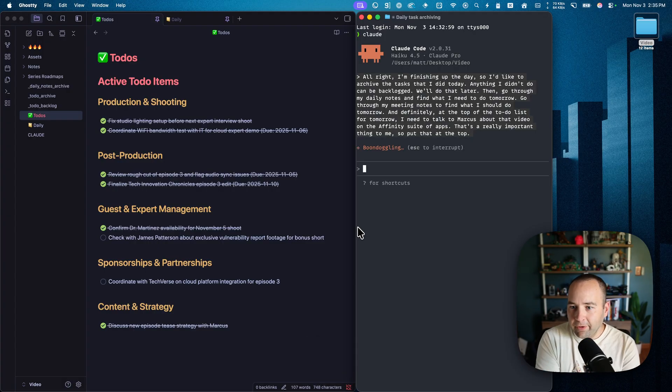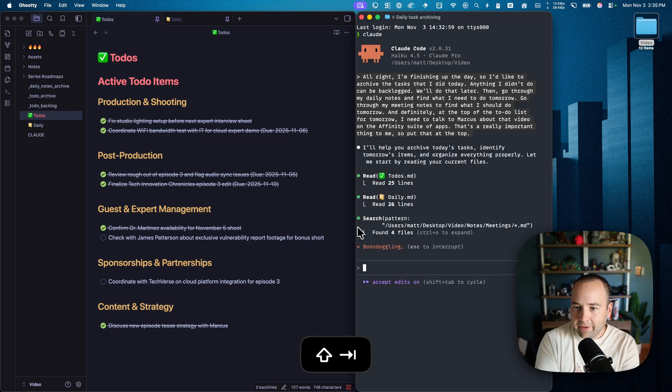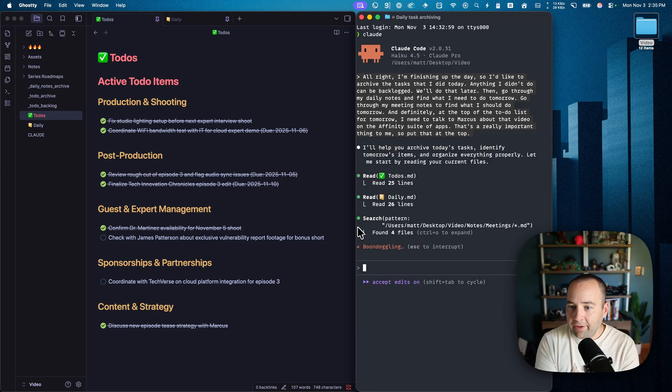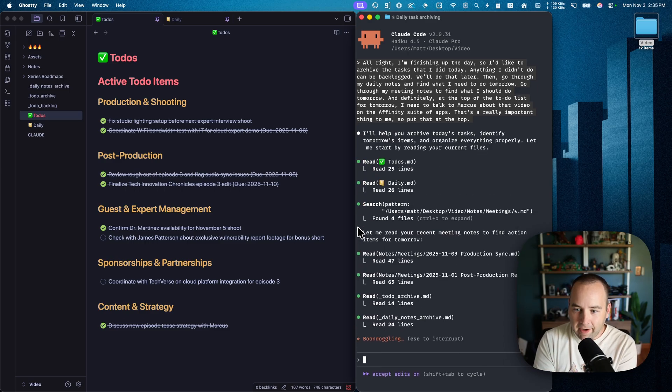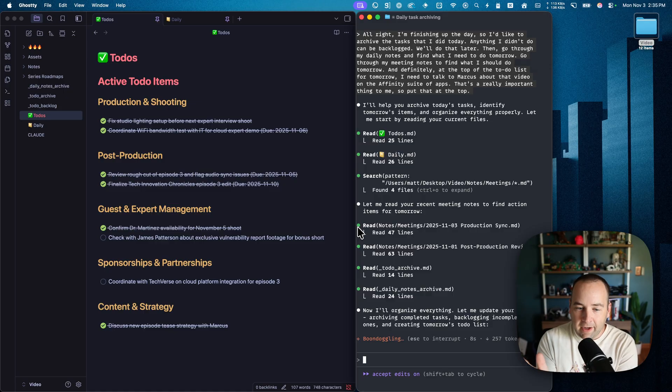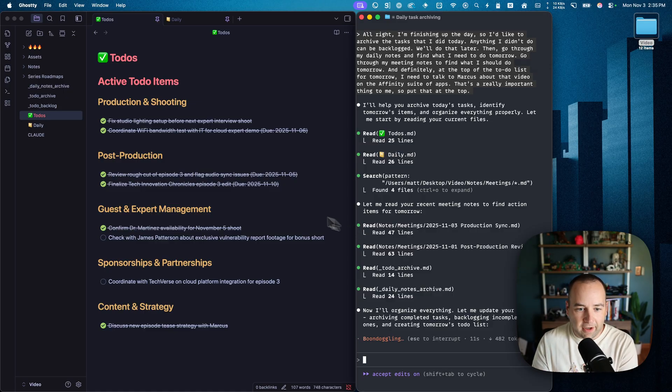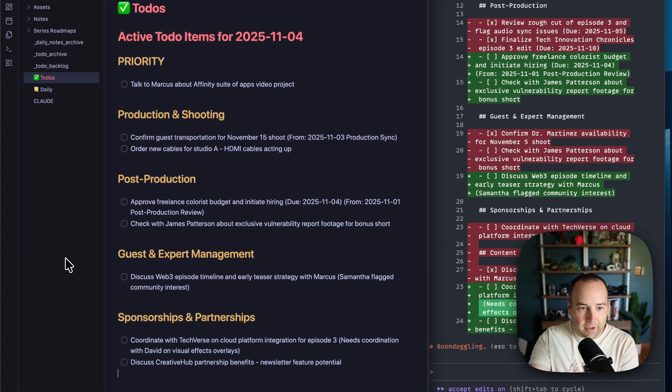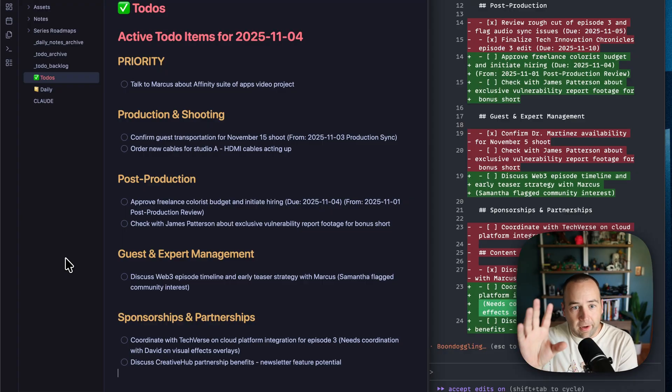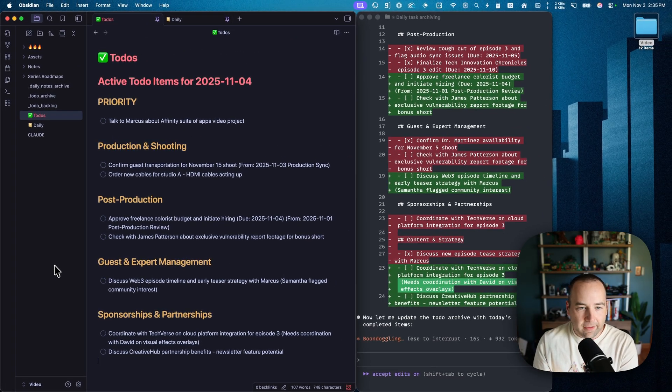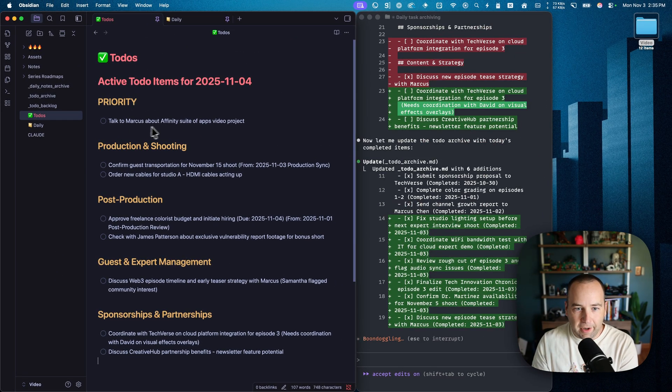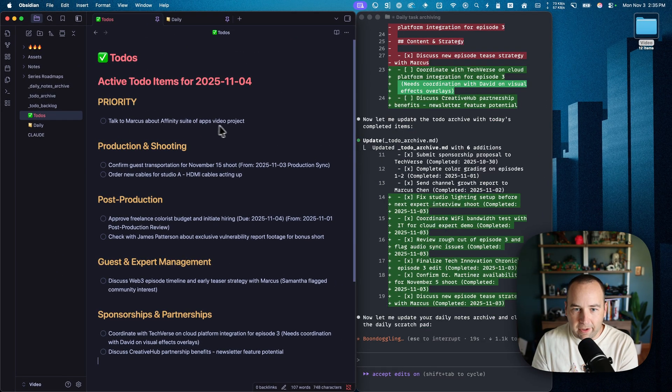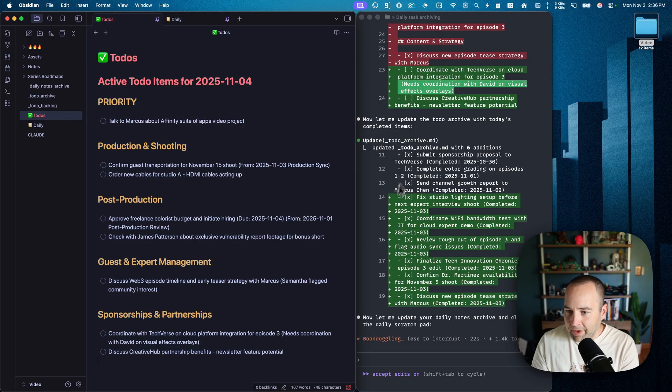I'm just going to submit, give it edit access, and now you can see it's reading my to-do list, my daily files. It's going through my meetings and other things that I have. And we should see in Obsidian in a second, these to-dos will be removed. We have new ones here, and there we go. And we have the priority talk to Marcus about Affinity suite for apps video project. Cool. So it's going ahead and doing some more stuff here.